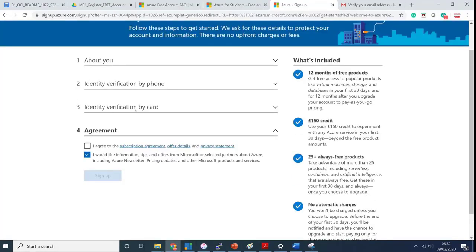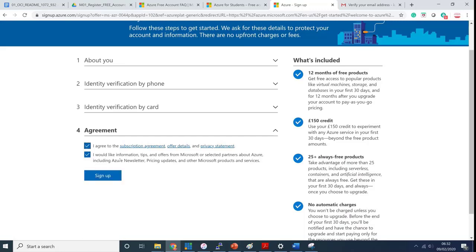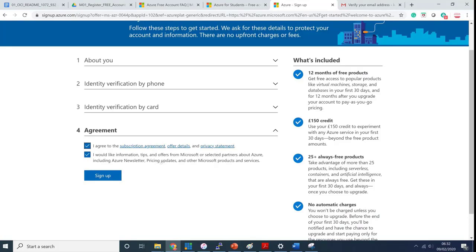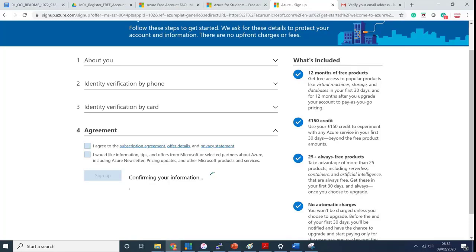I've entered my card number and it's identity verification by card. It's already verified by phone number as well as by the card number. Under agreement you need to say I agree to subscription agreement. Select this if you want to get tips from Microsoft. My suggestion would be keep it checked so that you can see any new offers or tips on Microsoft Azure. Click on sign up.